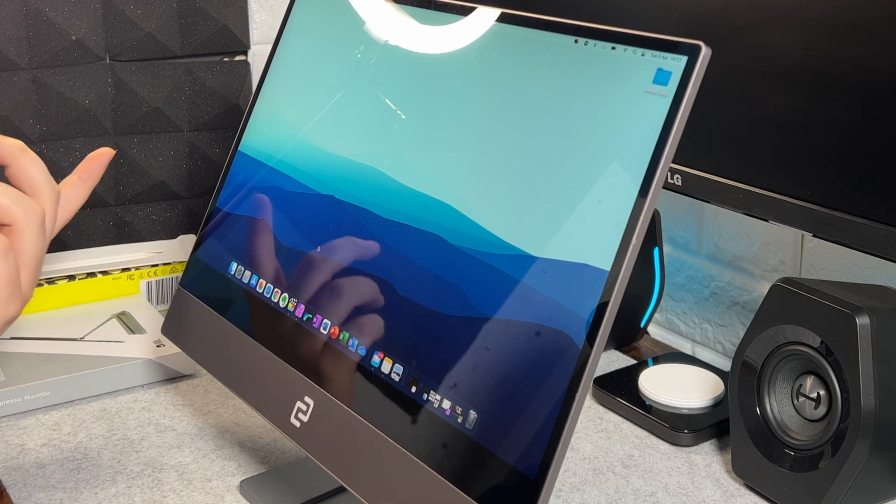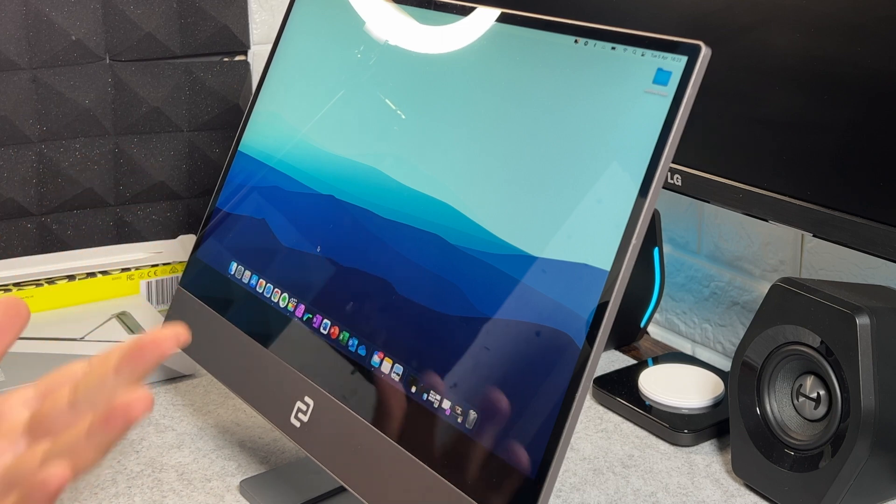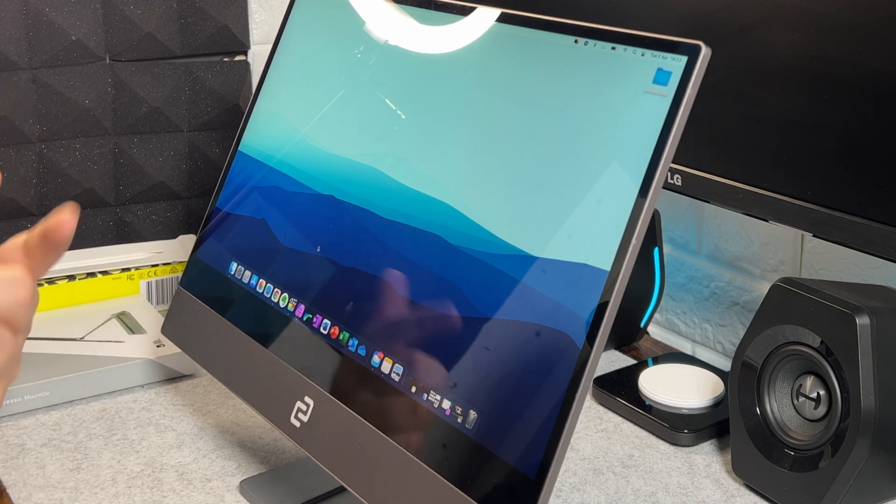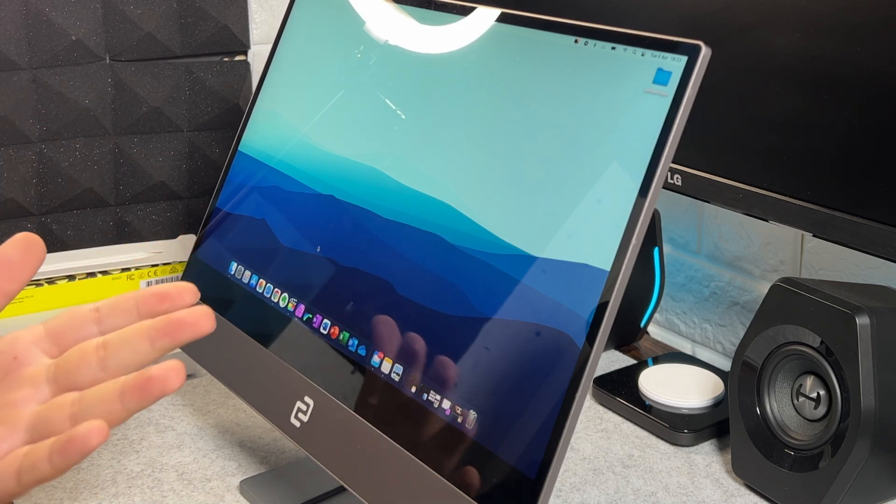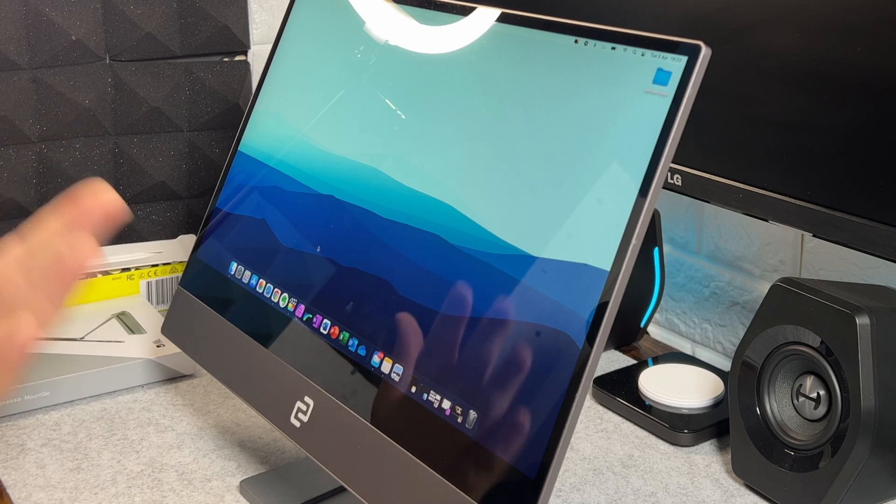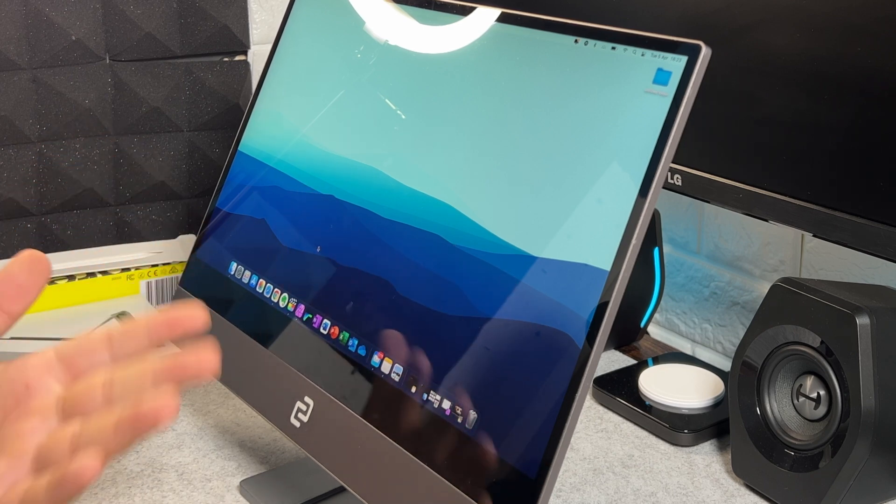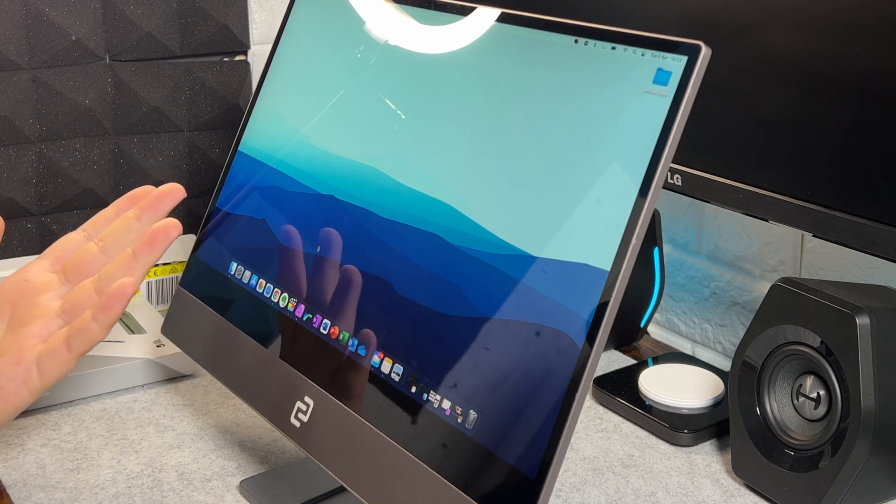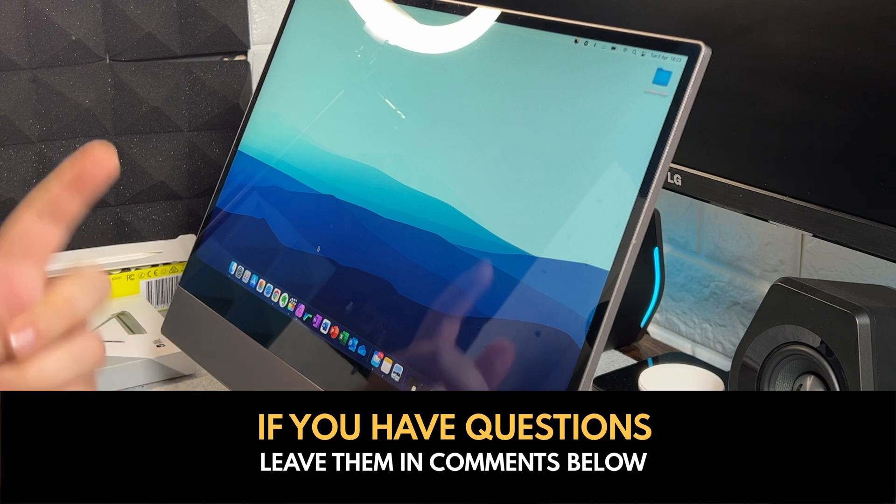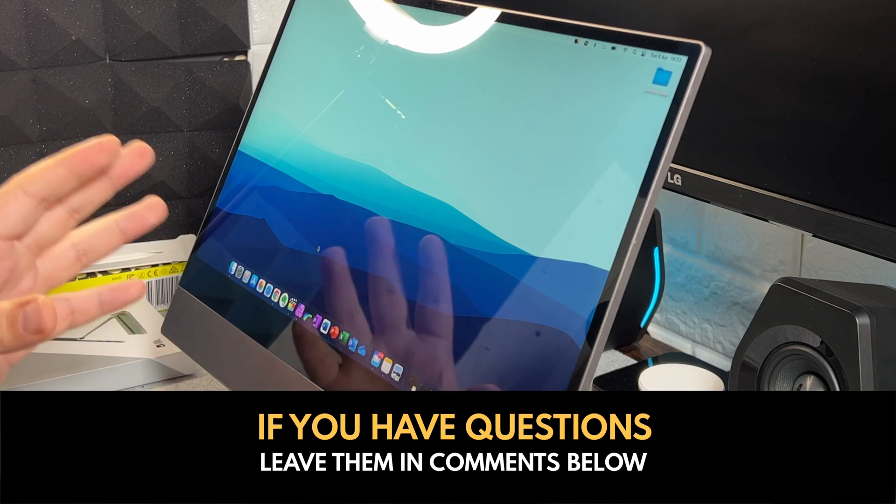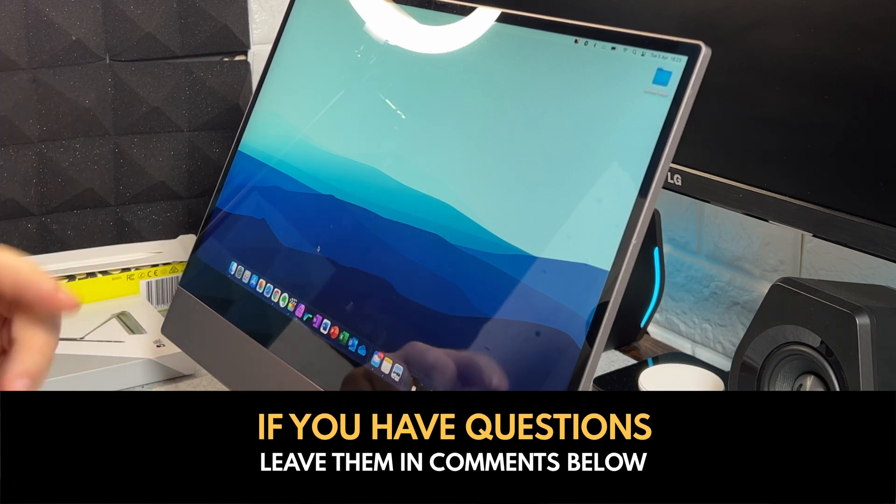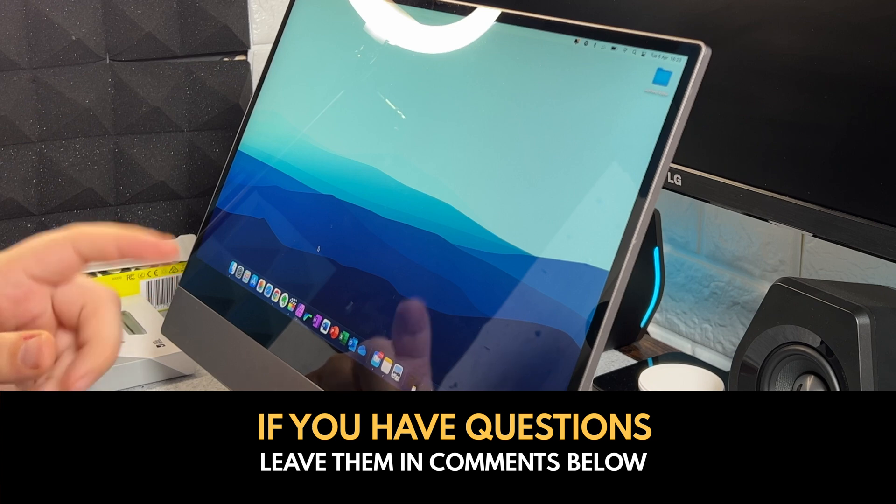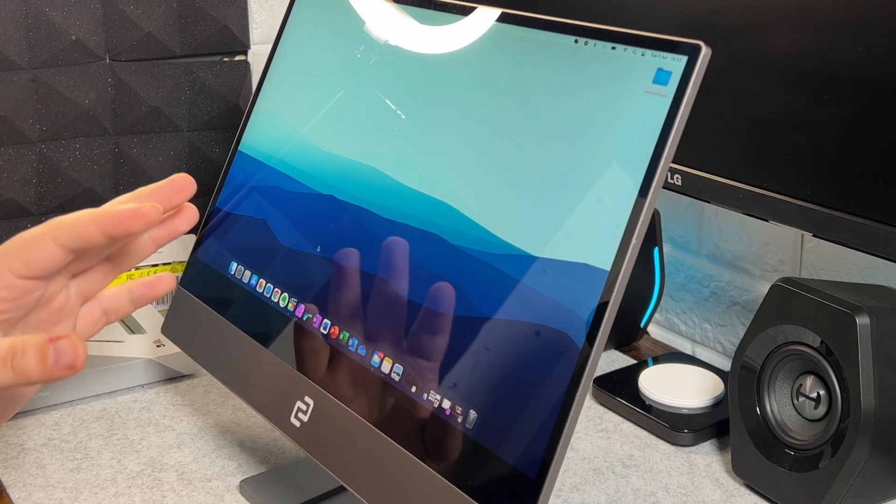So obviously, like I said, links will be below. If you do decide to get one, it makes no difference to me, the links will be below. I just want to showcase this display to you so you can see how it is before you actually make your decision. If you've got any questions about specifics of the display, leave them in the comments box below and I'll be sure to answer as many as I can.